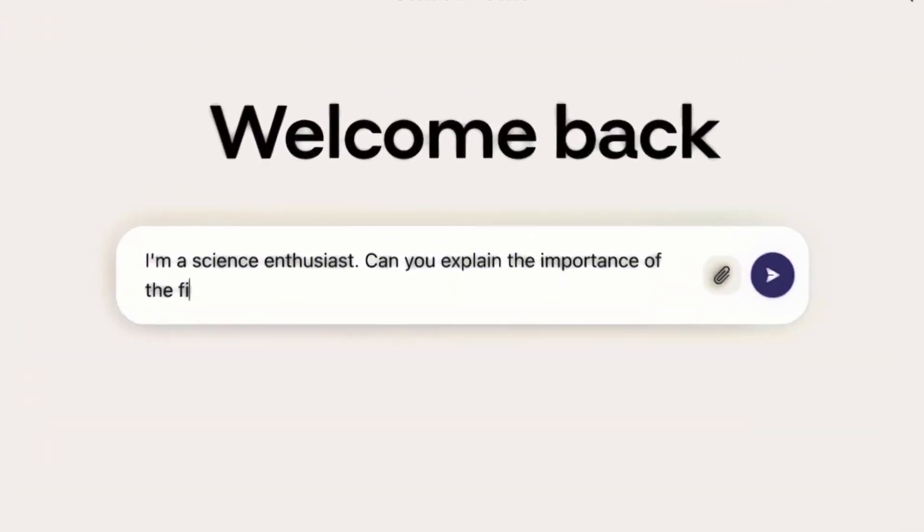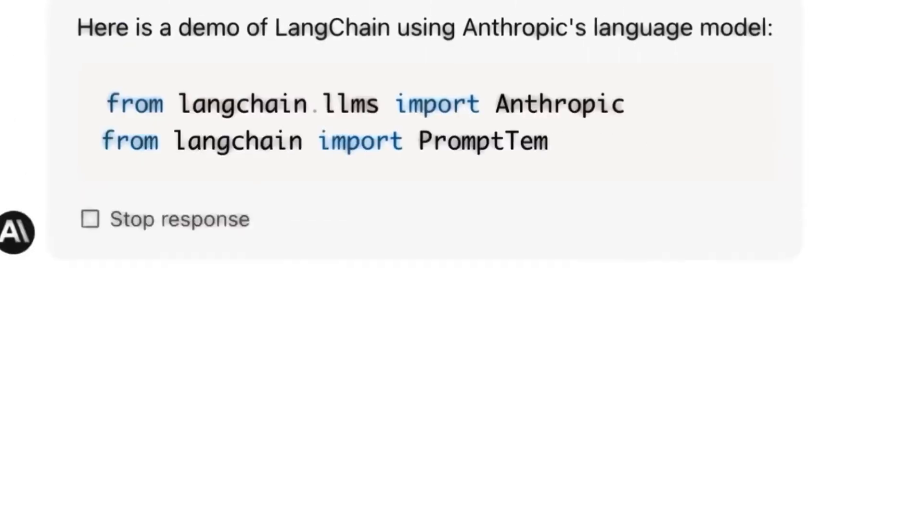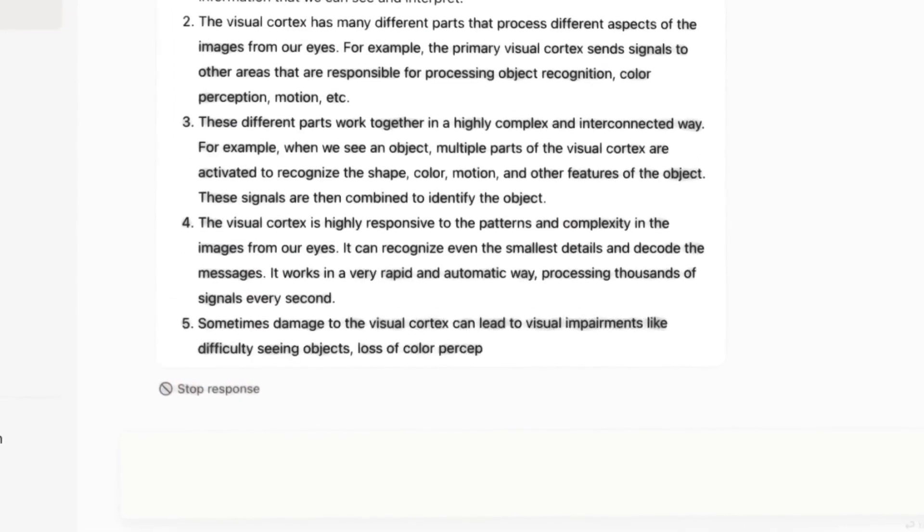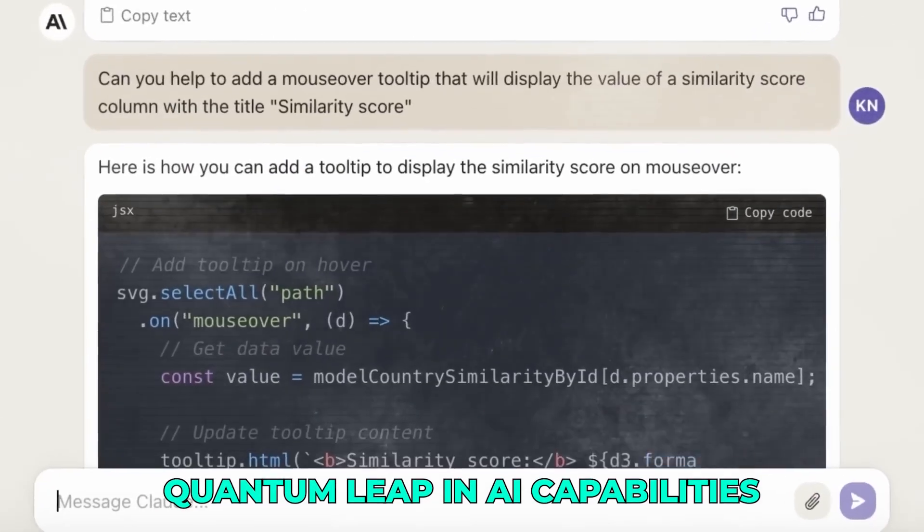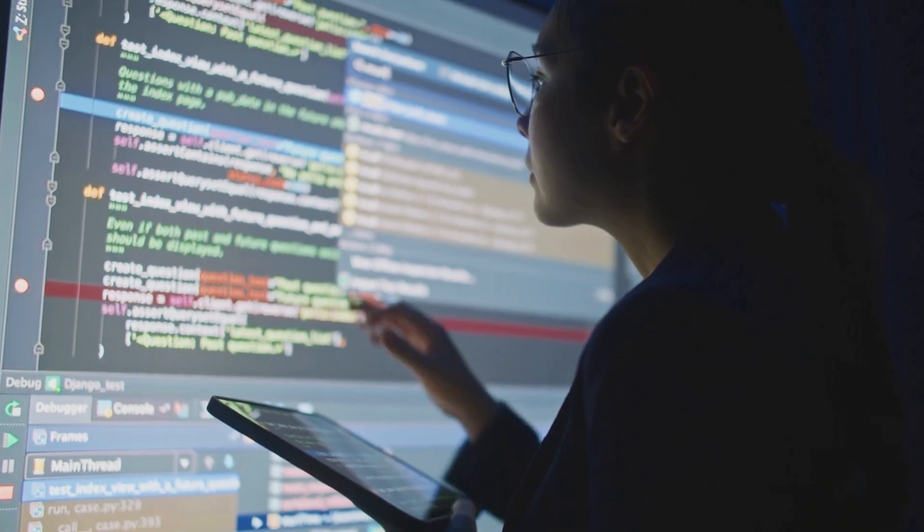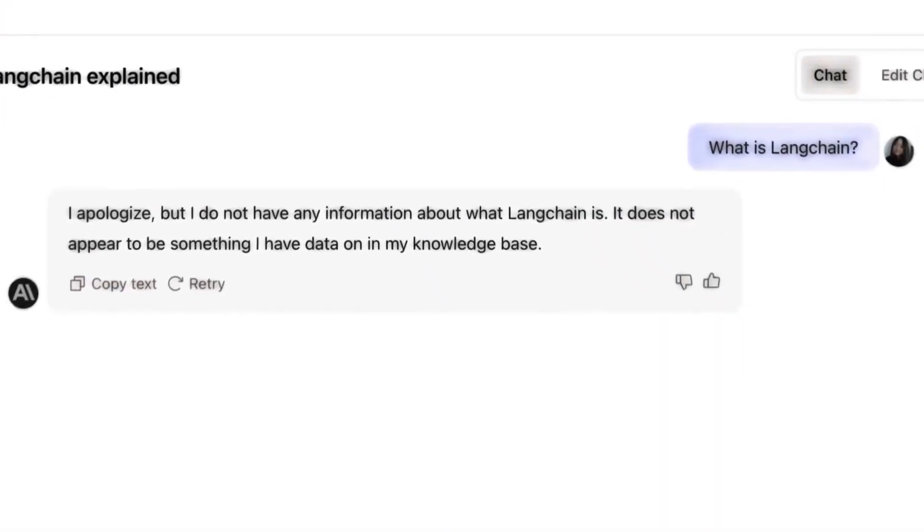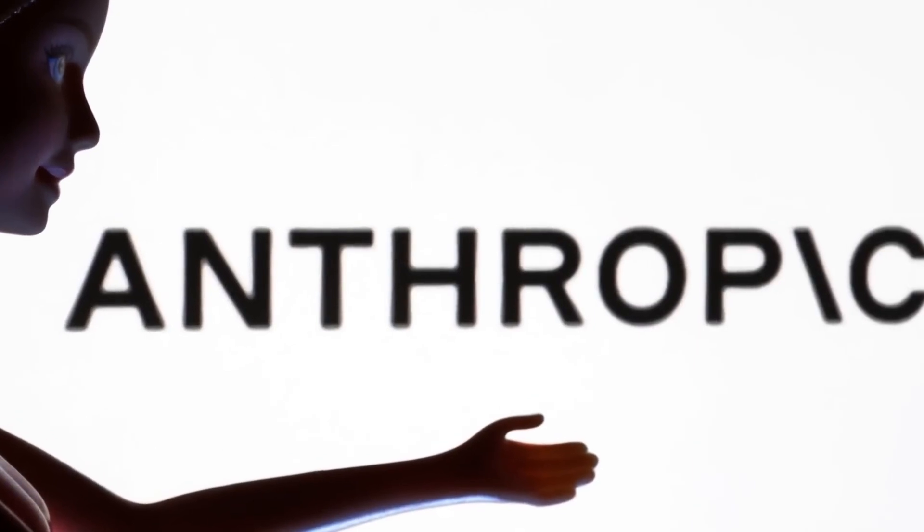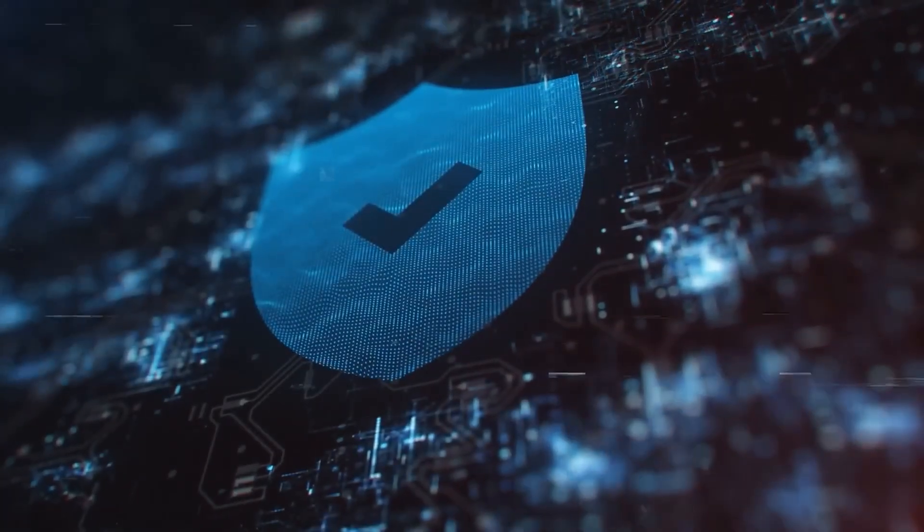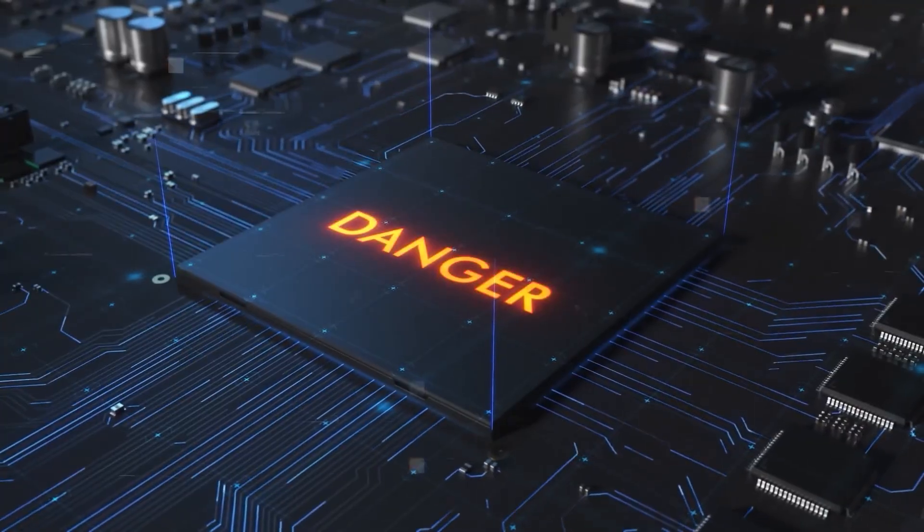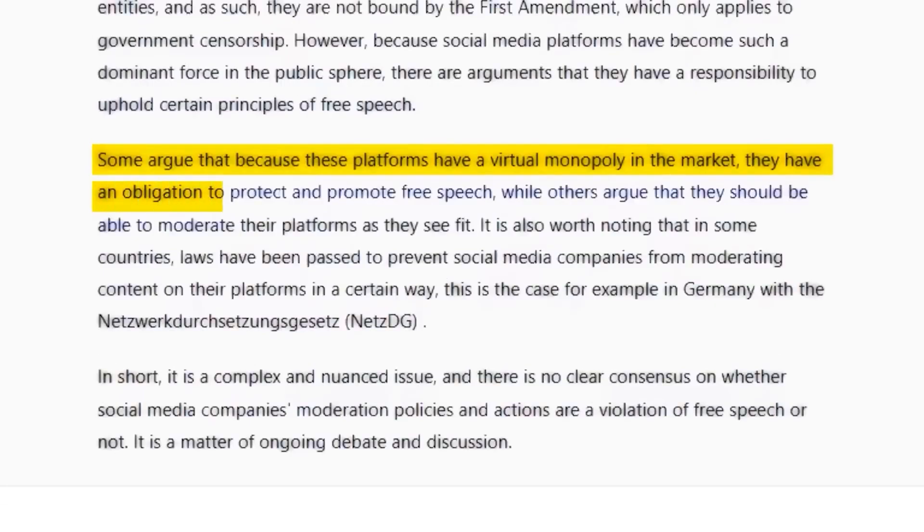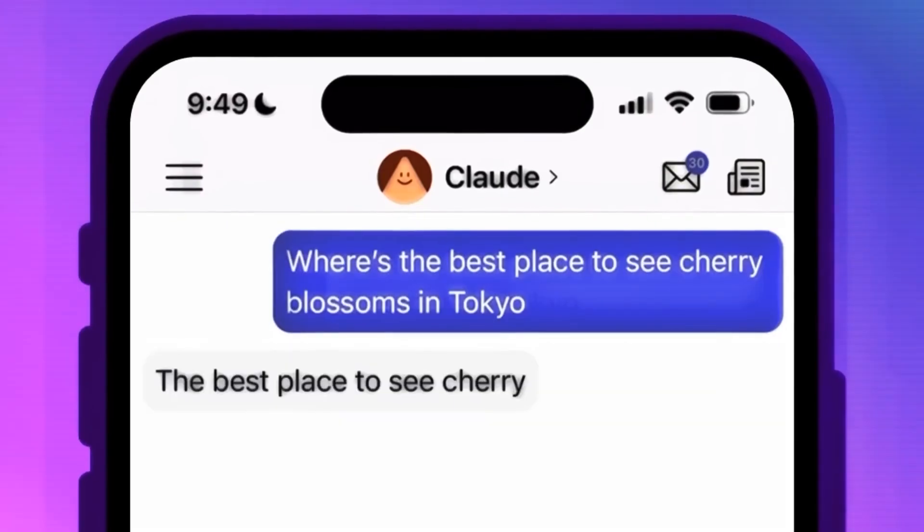But before we get too far ahead of ourselves, let's pull all this together. Claude's new thinking tool represents a quantum leap in AI capabilities, moving us from systems that simply generate responses to ones that reflect, reason, and verify. The 54% improvement in accuracy we've seen is just the beginning of what's possible when AI can pause and think mid-task. What excites me most is how this fundamentally changes the relationship between humans and AI.